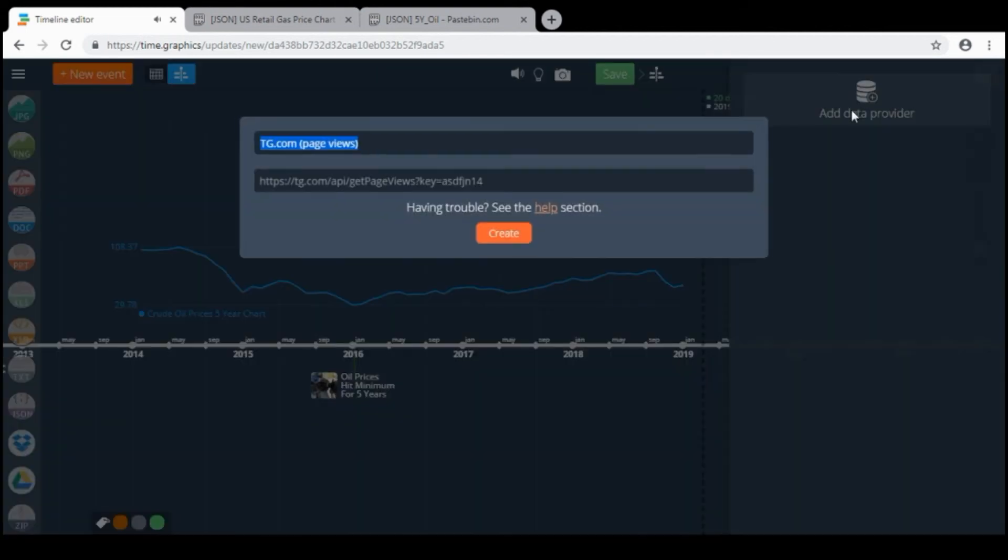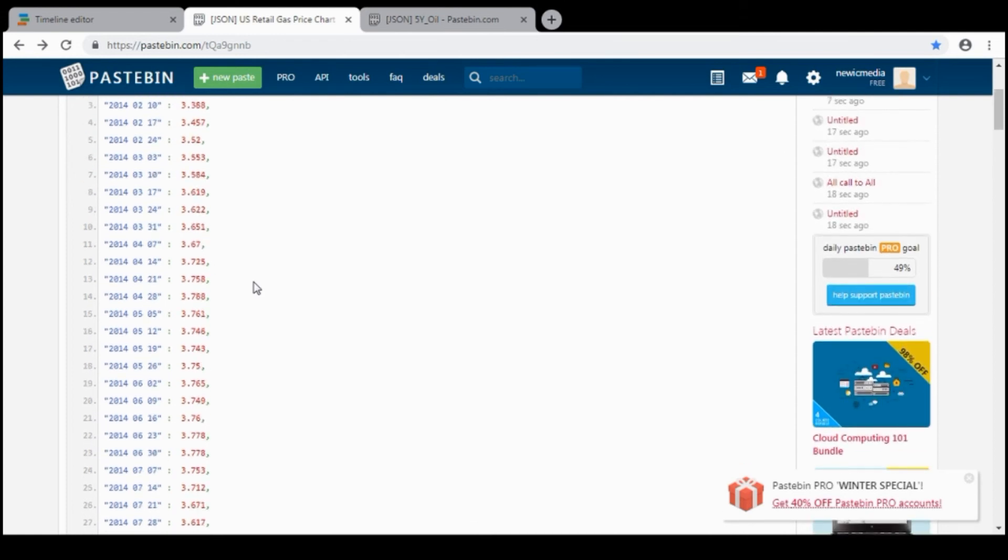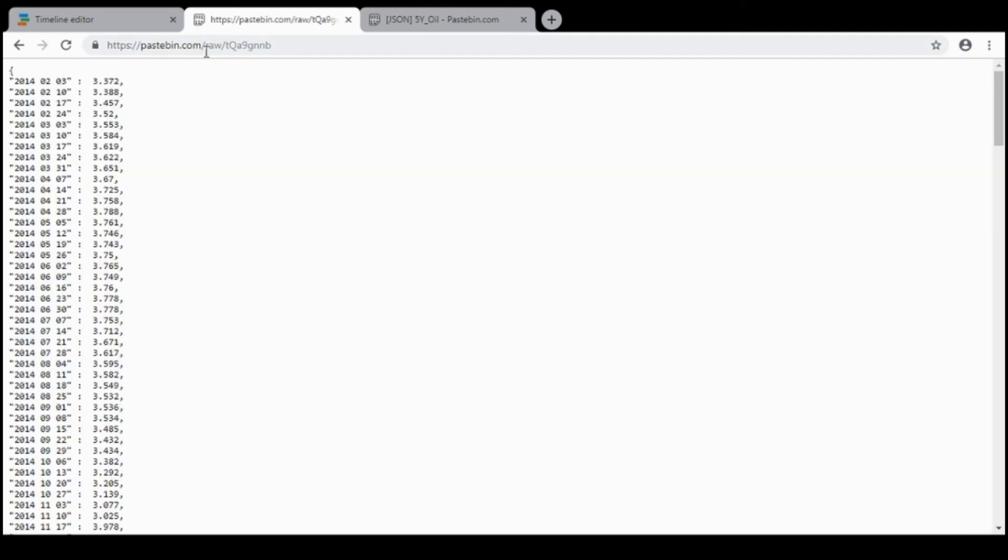Add data provider. And another, the second JSON file I created shows the American retail gas price chart for the last five years. So you need to click raw to get the direct link to the raw JSON file.